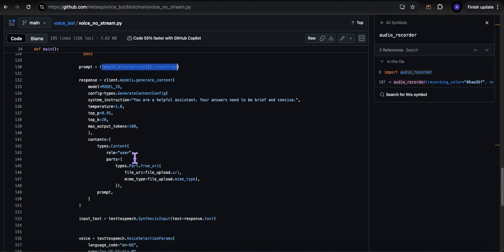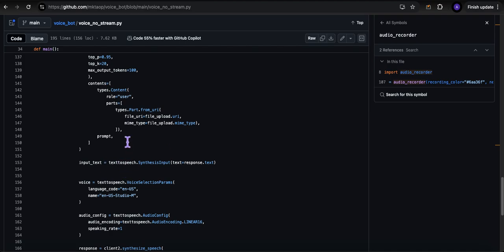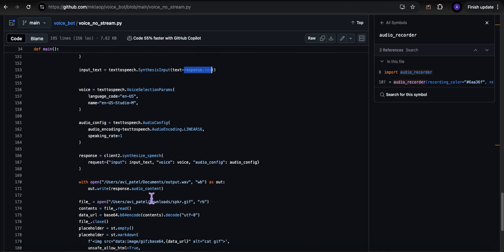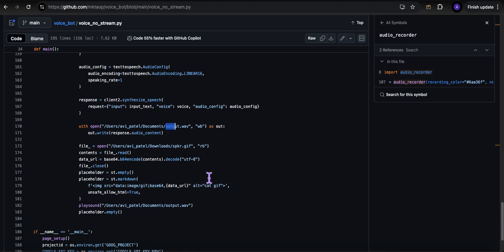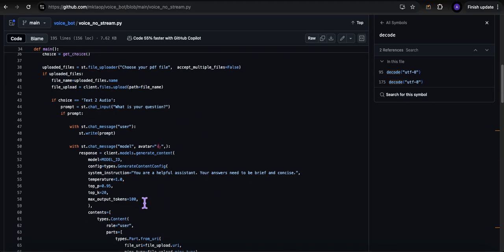Same concept: send the prompt to the model along with the PDF file. It takes the entire response, sends it to the text-to-speech model, saves it as a WAV file, and plays it. There's also a little speaker GIF playing in the background — I'll include that in the GitHub repo so you can use that hack to make it look timed with when the model is responding.